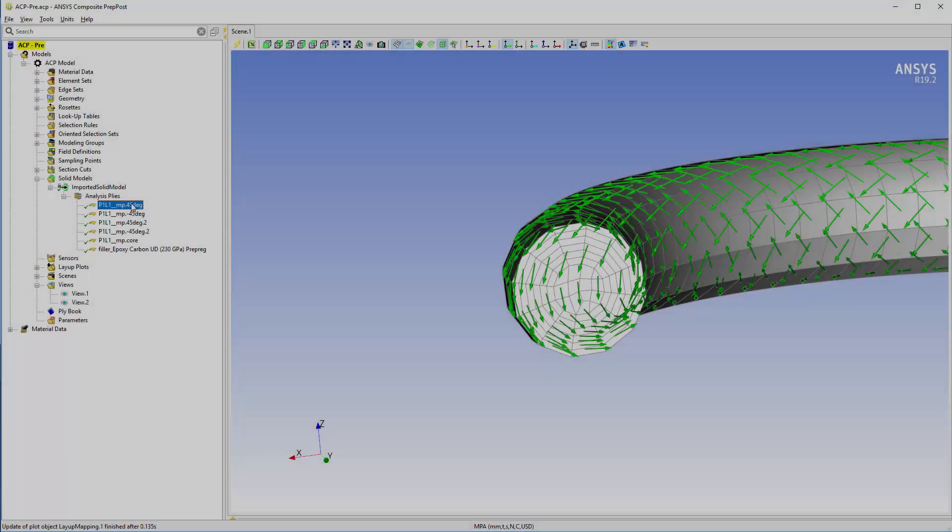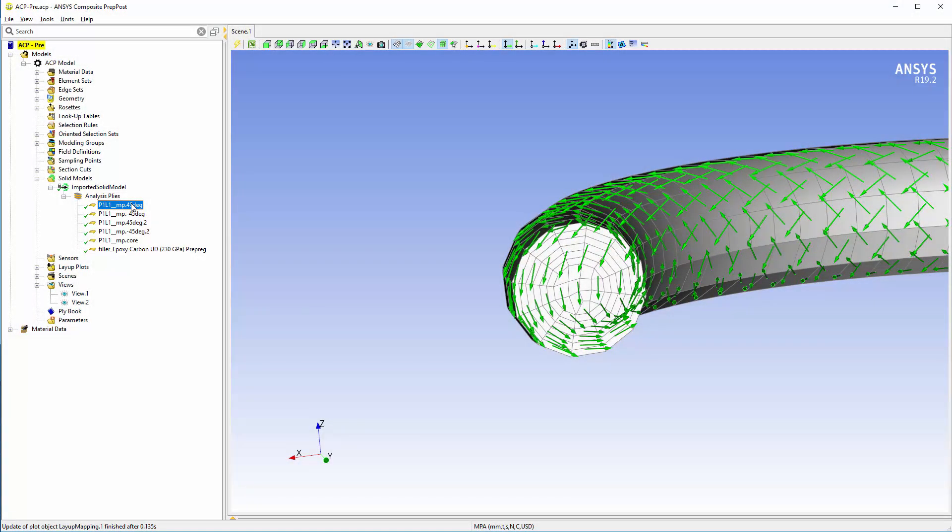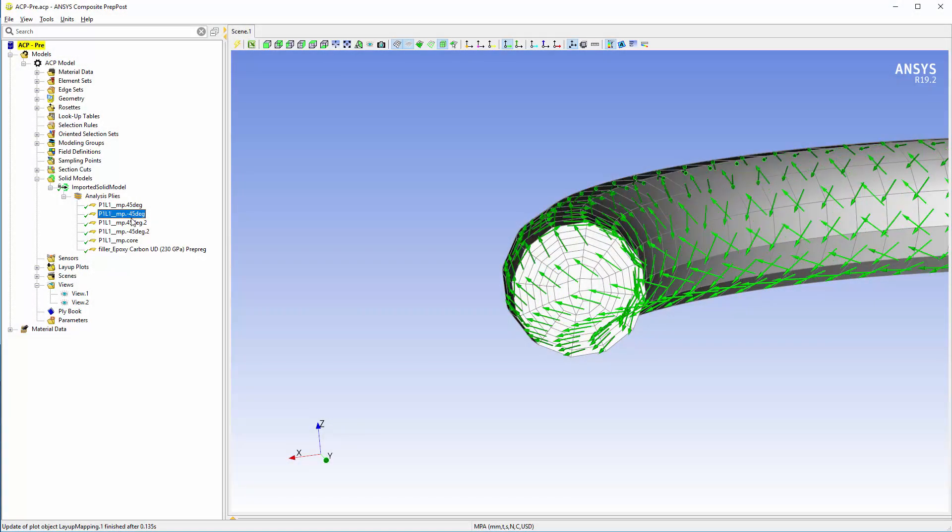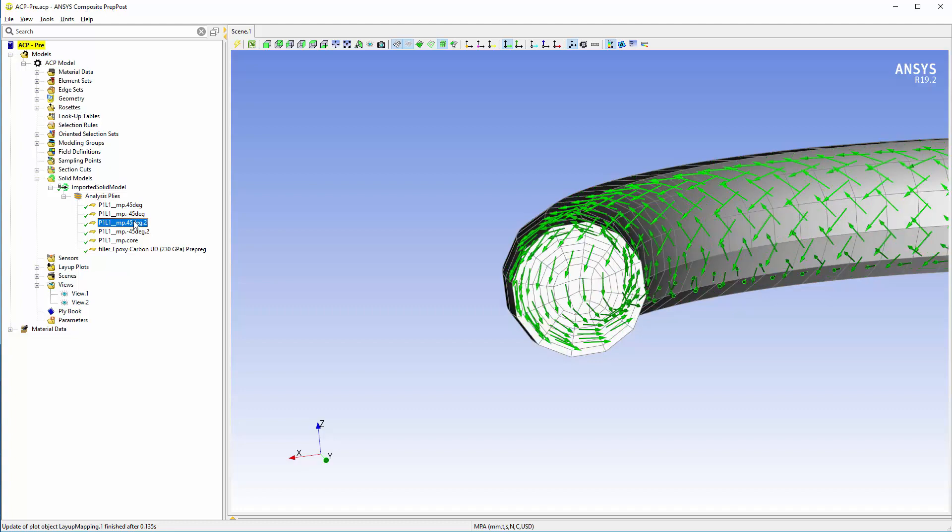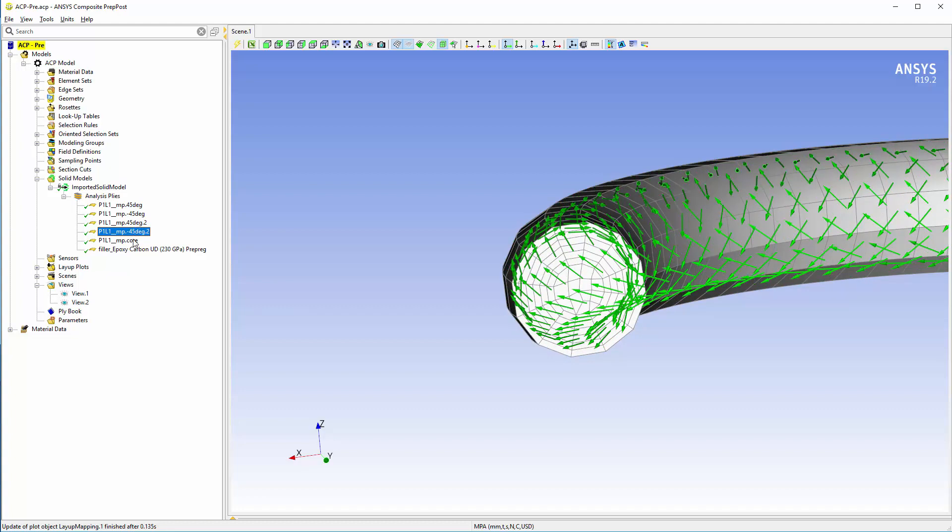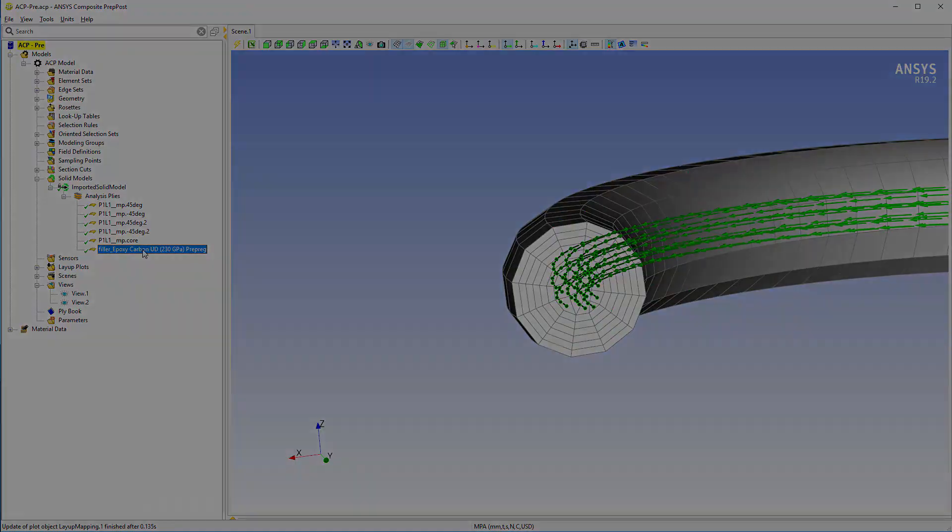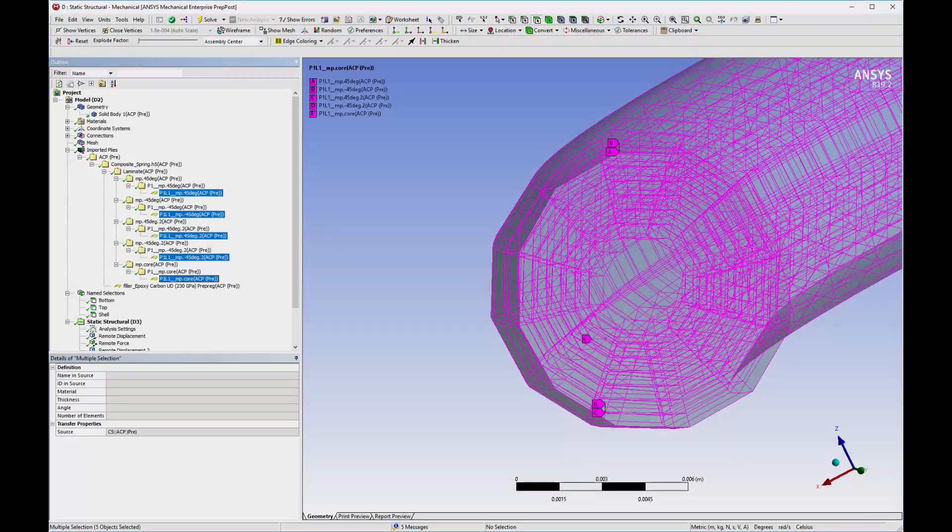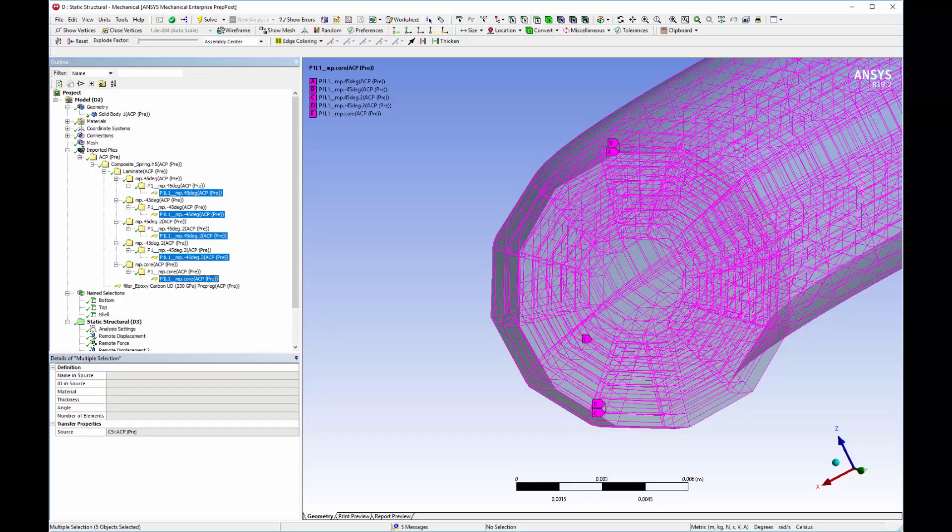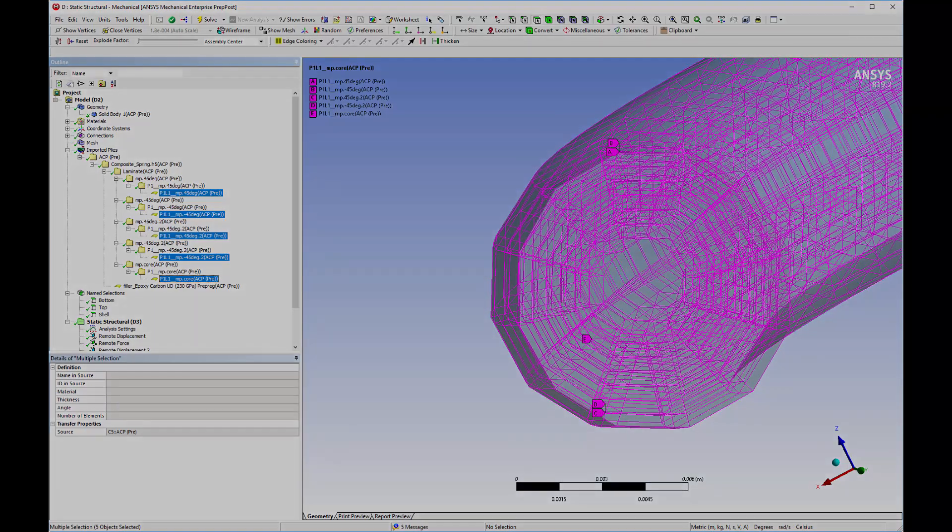At this point, I can use the imported solid model that includes mapped layup definitions in downstream Mechanical analyses using the standard solid model workflow. Here is the model in Mechanical. The application imported the mapped plies. The application presents plies just like it presents composite shells and composite solids.